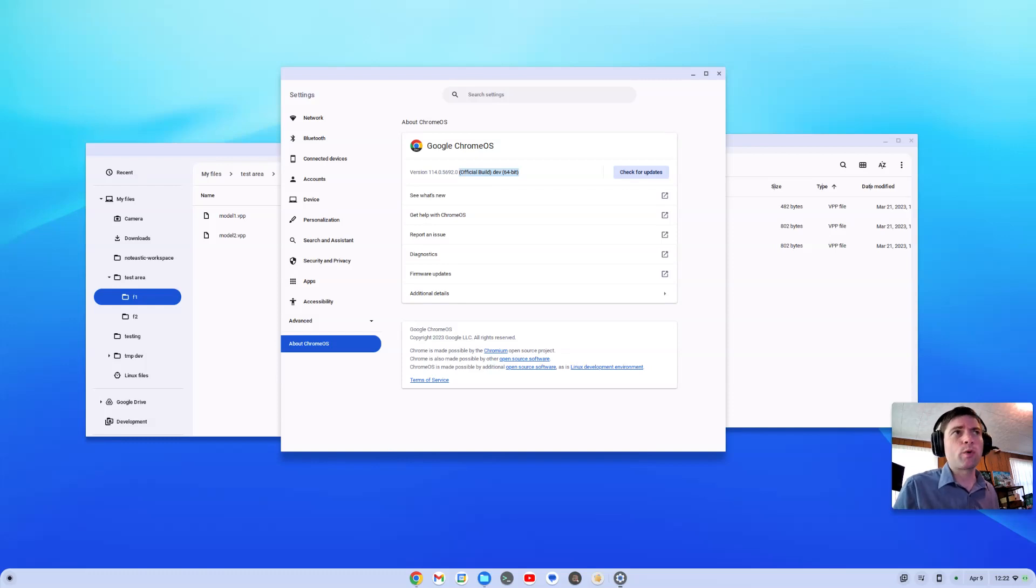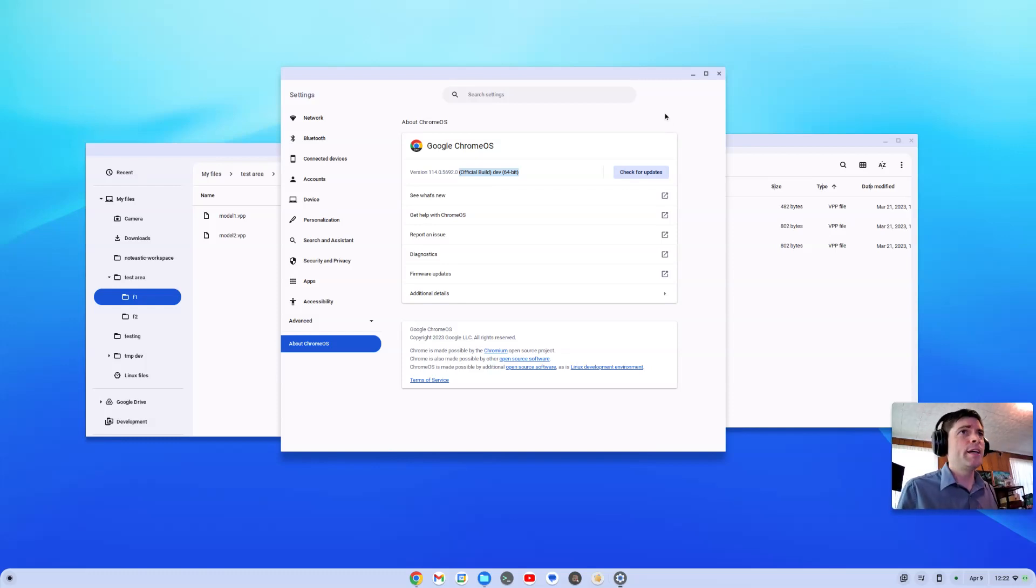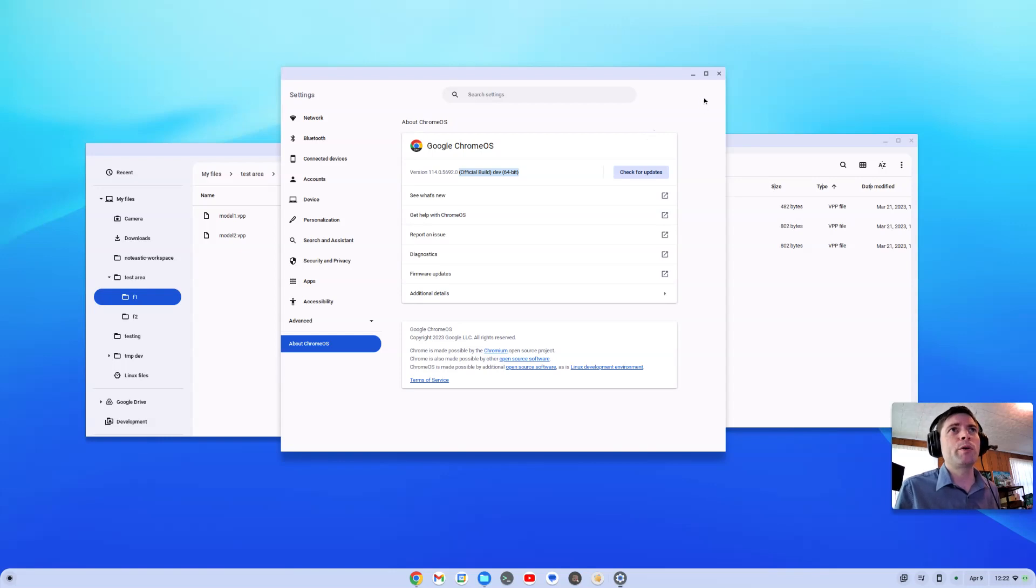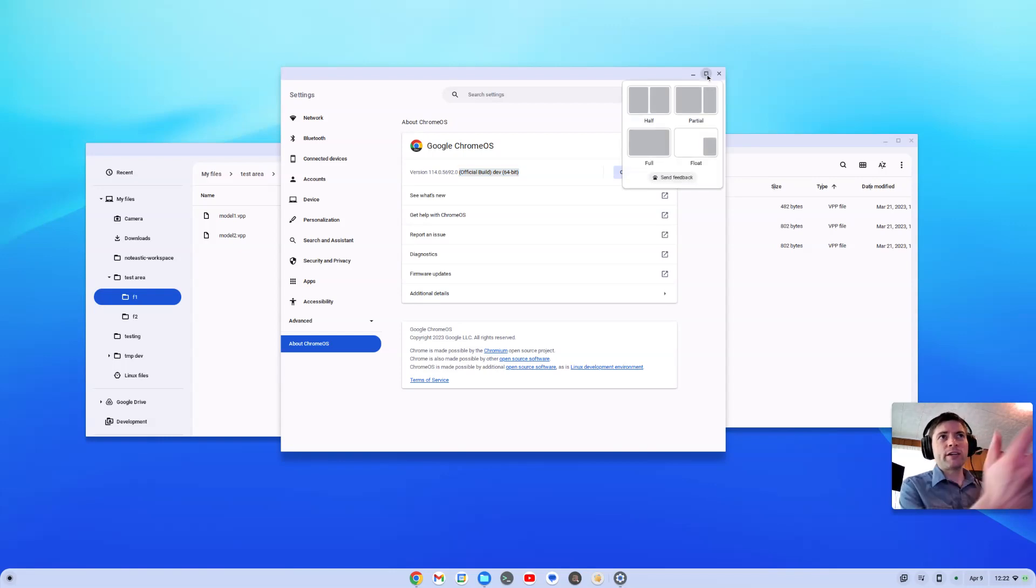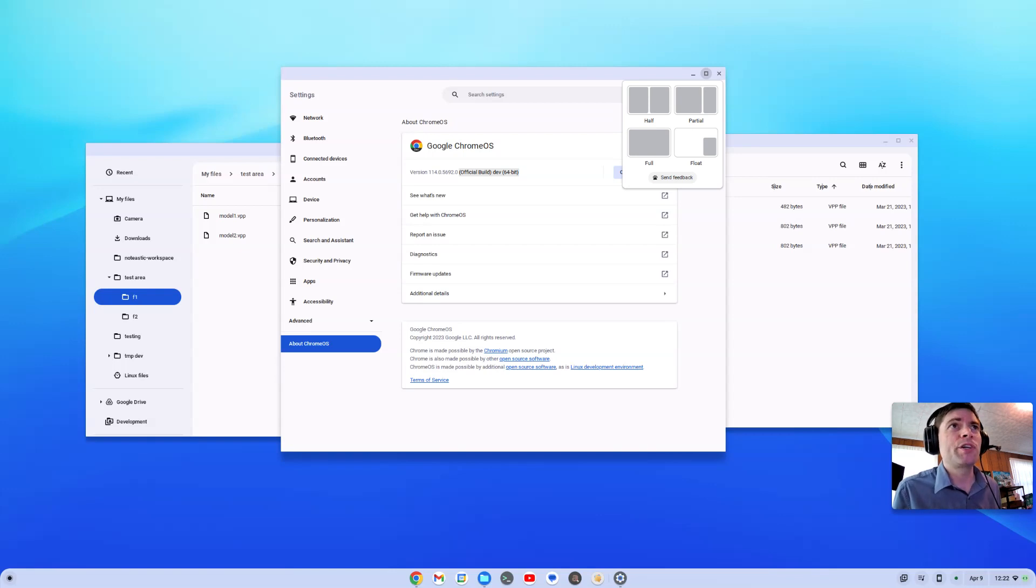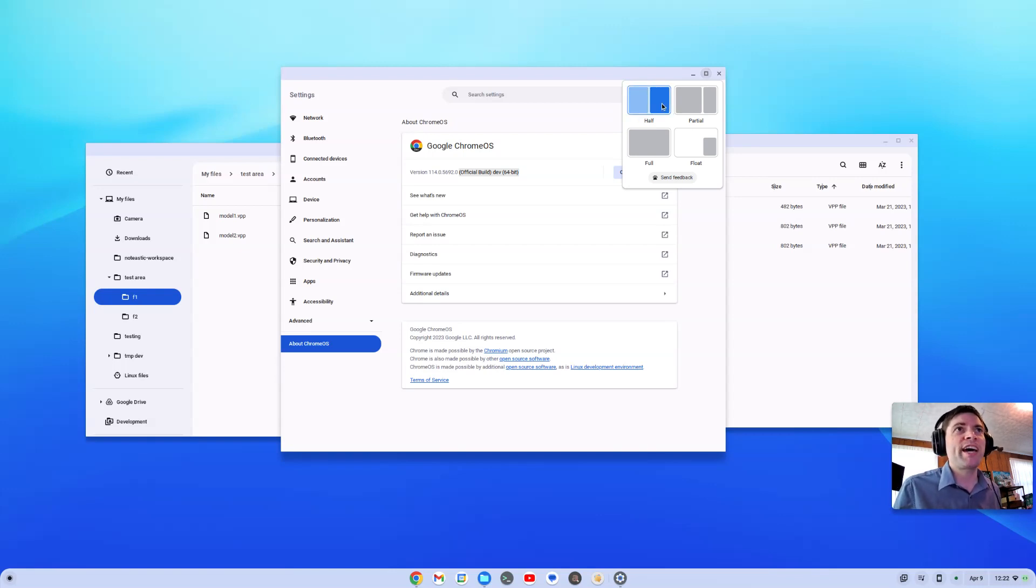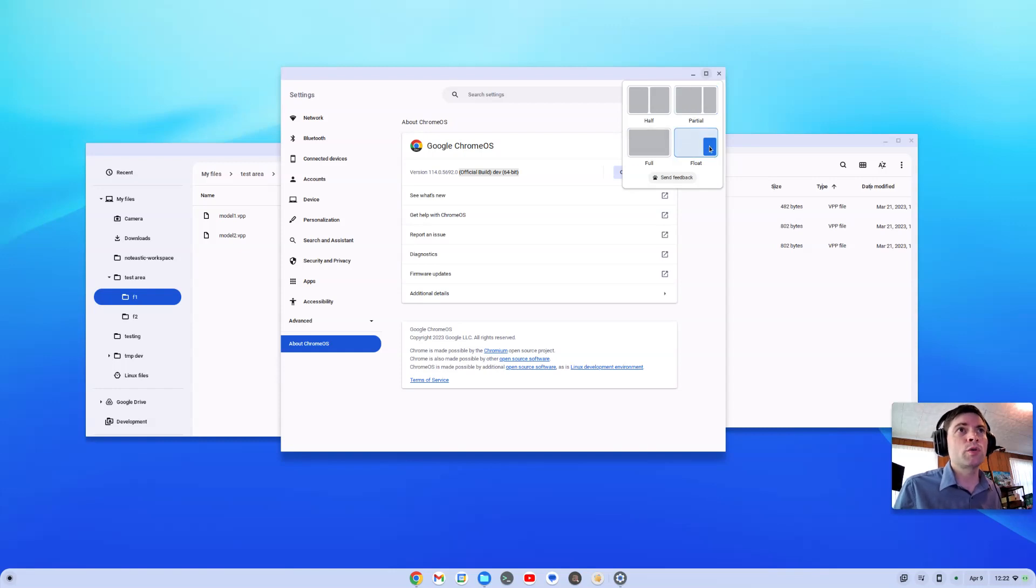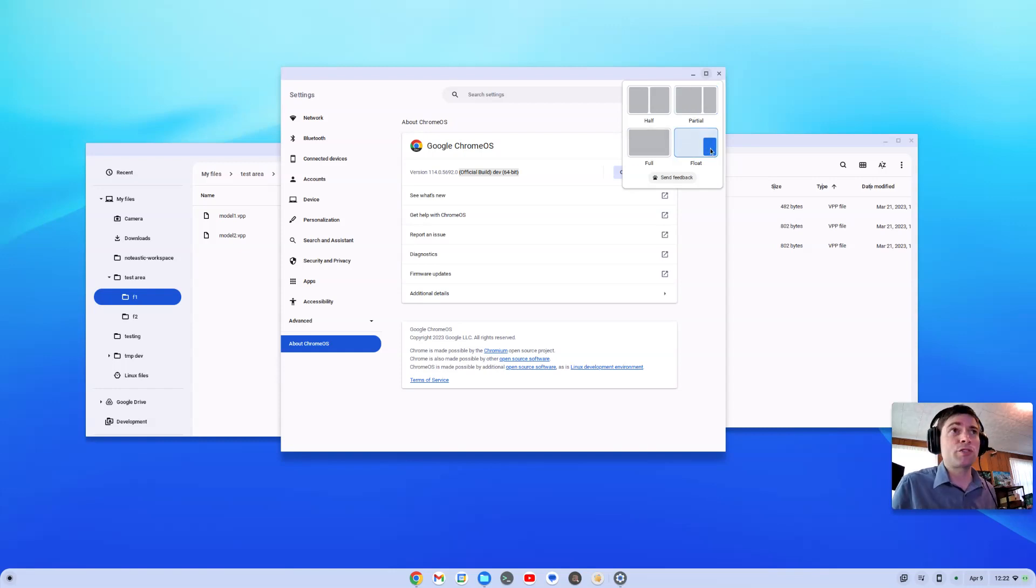That's actually a new feature here on 114. And if you have a window open like I do here, you can see you can take your mouse pointer and put it over the maximize button. And you now get this cool little menu here where you can say you want it on a half screen and you can pick which half, a partial, and you can go like that, full or float, which I guess is what it is right now.